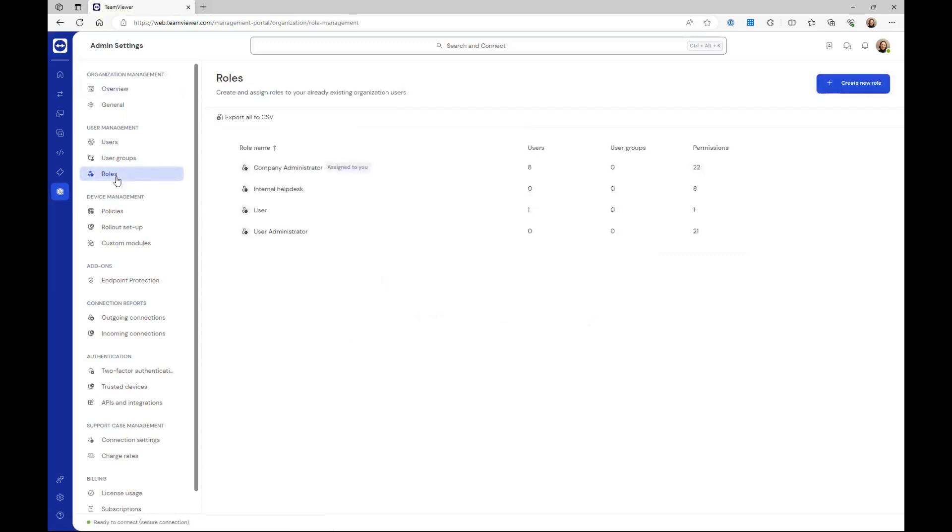If you haven't created a role yet, please do so via the create new role button. Now let's get started and click the user groups menu.